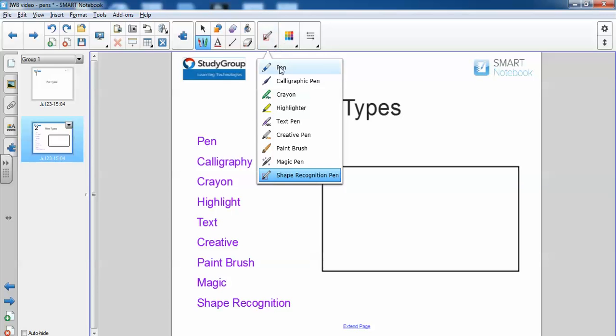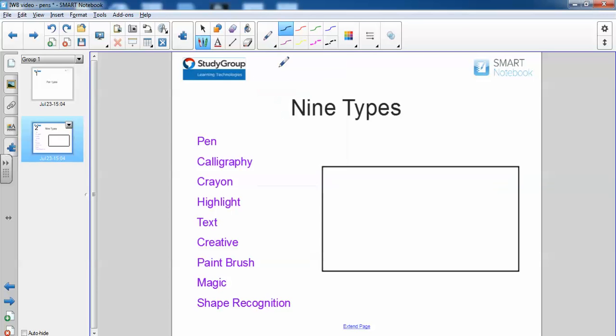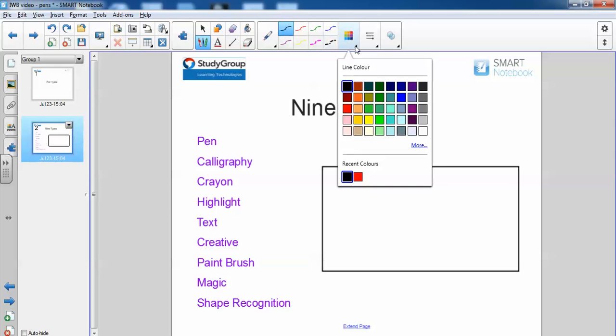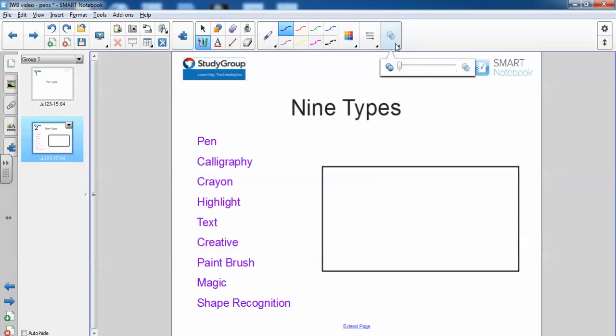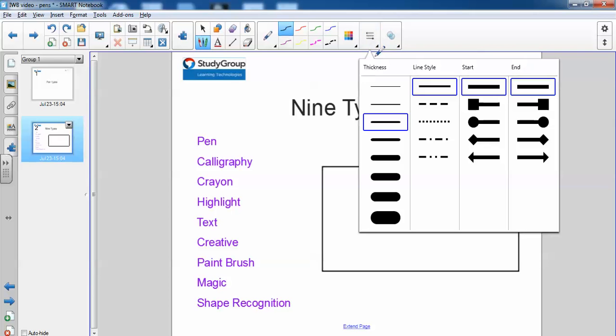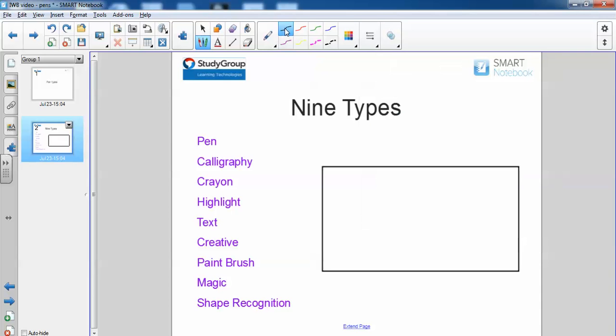The first pen type we're going to go for is the pen. Now we can choose our color in this section here. We could also choose our color here. Here we can check the thickness, also the style, and here we can make it transparent if we wish. Let me just change the thickness. I've got black and I can start writing now. As you can see, that's just the regular pen.